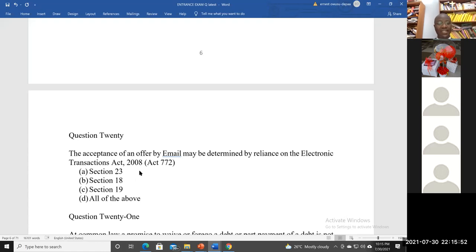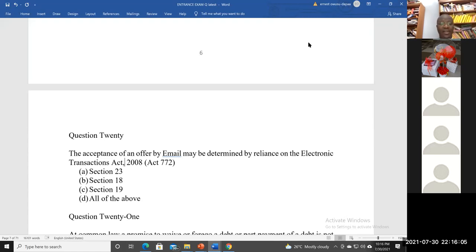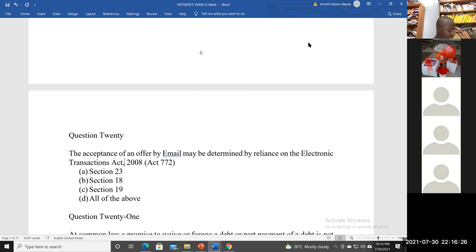We are continuing with our discussion of past questions. The purpose is for the past questions to provide a platform for standard explanations on various topics in a random fashion. Let's look at question 20 from the 2012 questions: the acceptance of an offer by email may be determined by reliance on the Electronic Transactions Act 2008, Act 772. This is from law of contract on acceptance, and it's quite specific about the Electronic Transactions Act.